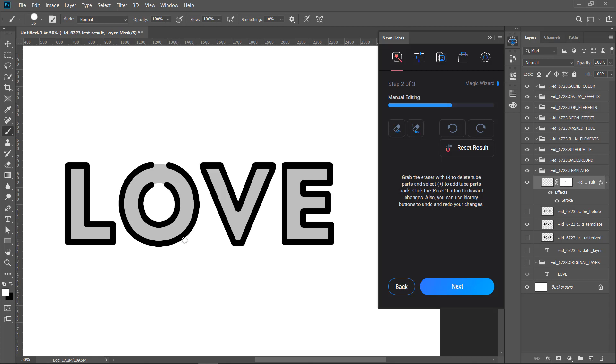Select the second tool to add the tube lines back. Also, you have the history navigation buttons right on the panel. It's for your convenience. You can go back and forth through the history to redo or undo the result. Reset the result button can undo all the changes you've made. Okay, so let's break apart the tube.